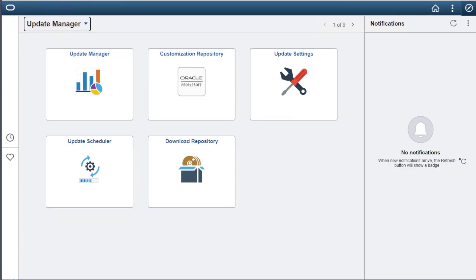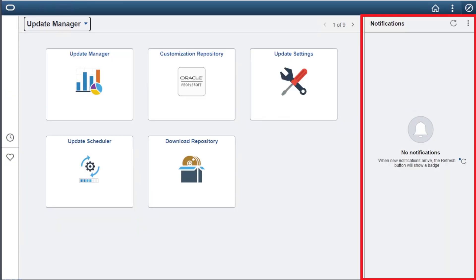The PeopleTools 8.59 homepage is delivered with a notifications panel on the right side of the page. This notification panel is the greatest thing ever if your organization has notifications and wants them displayed prominently on the homepage.